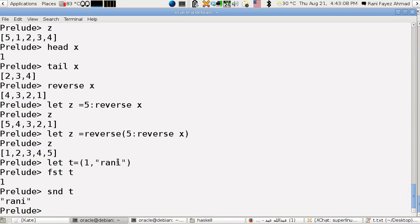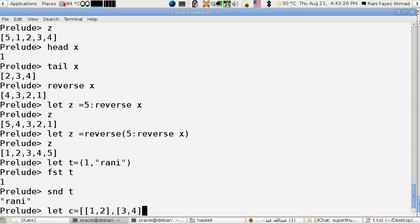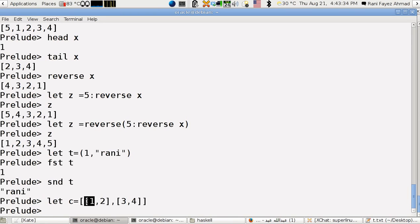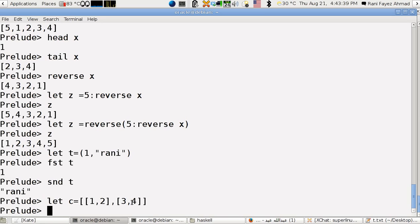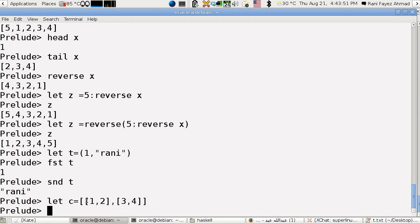You can define lists of lists. It will be like let c equals, another one, for example one, two, and close this one, and this is three and four. Close it like this. I have here the first element which is just a list which contains another list, and similarly this is the second element which has another list. This is like you're defining a matrix.